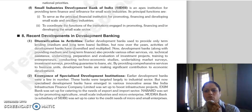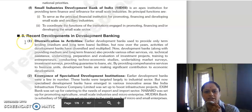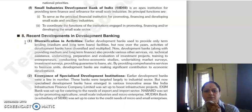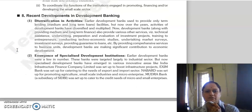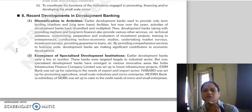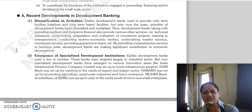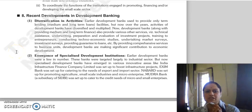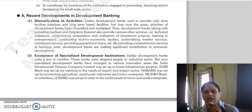Good morning everyone, continuing with our next topic that is recent developments in development banking. First is diversification in activities. Previously, development banks only provided medium and long term loan facilities, but over the years the activities of development banks have diversified and multiplied.